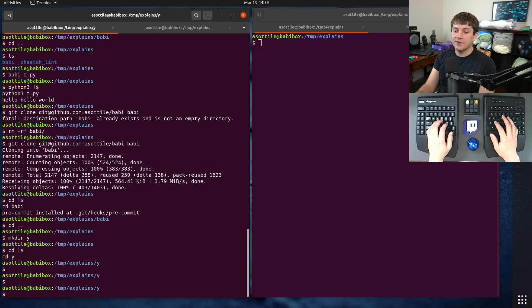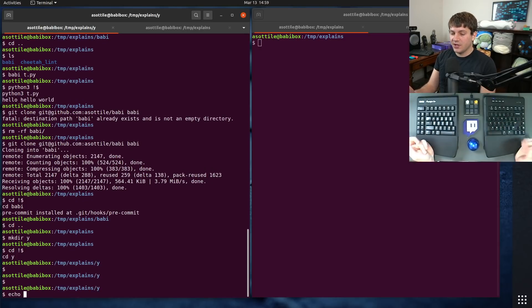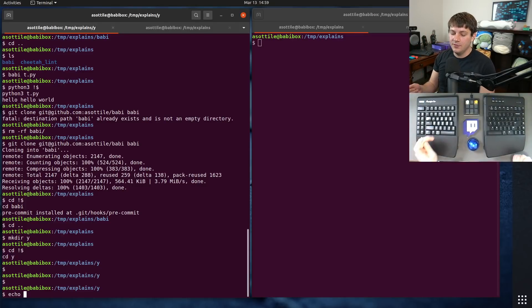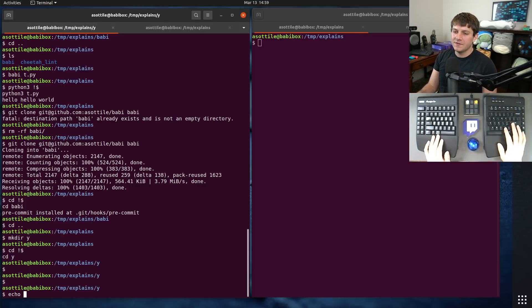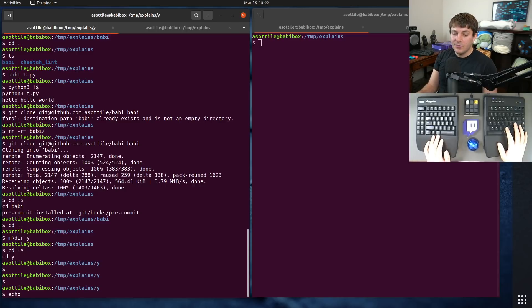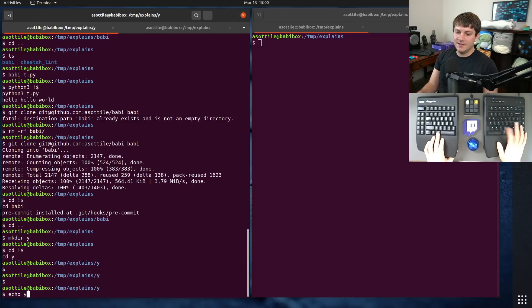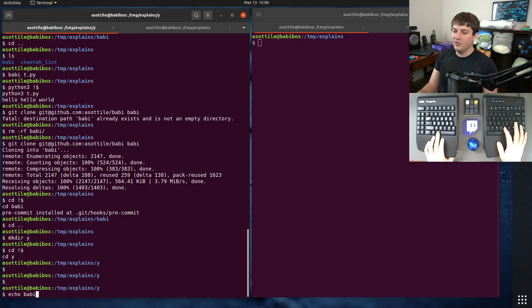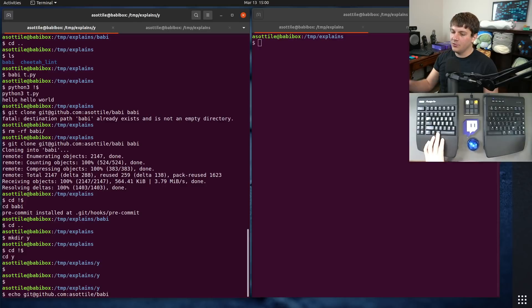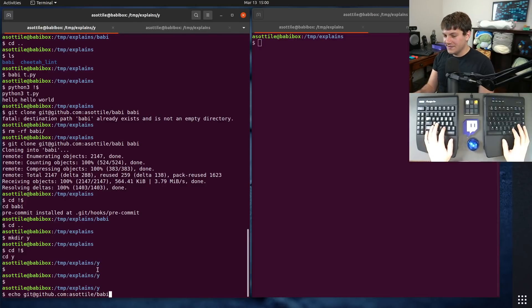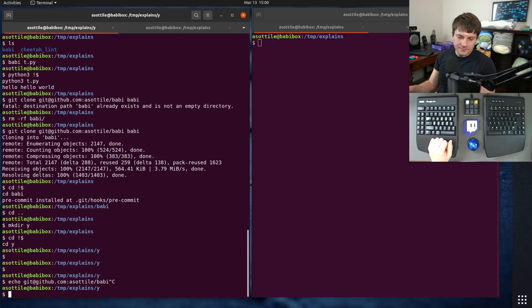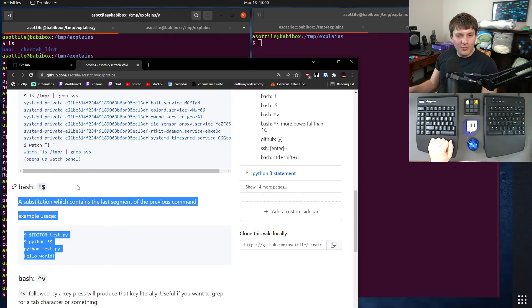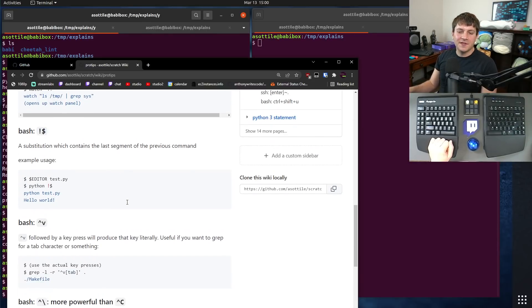Related to bang dollar, there's a keyboard shortcut which allows you to get to the previous command and cycle through them. I find this to actually be more useful than bang dollar itself, but I don't use it all that often. And Marsha actually showed me this one in Twitch chat. So if you do alt dot, it will allow you to cycle through the previous last arguments of things.